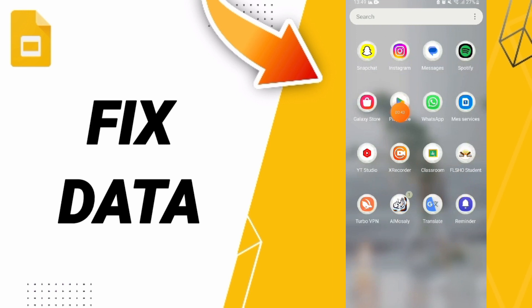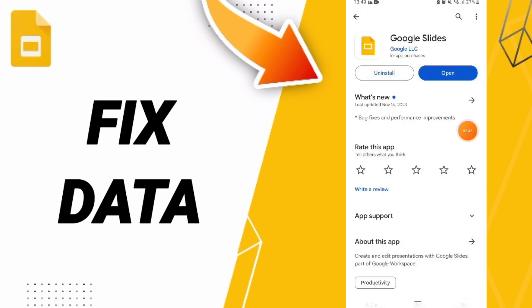Search for Google Slides, then click Install to reinstall the app.